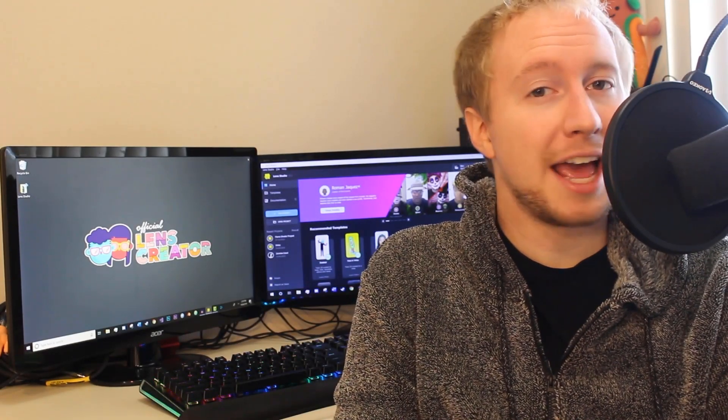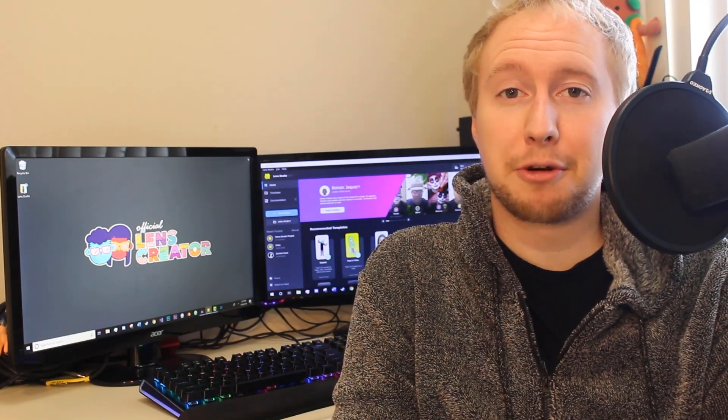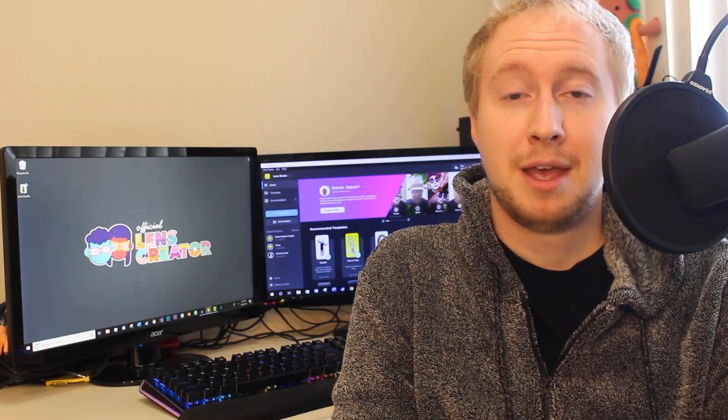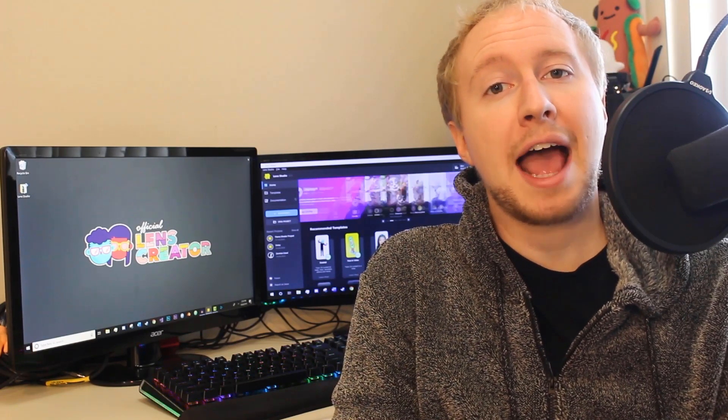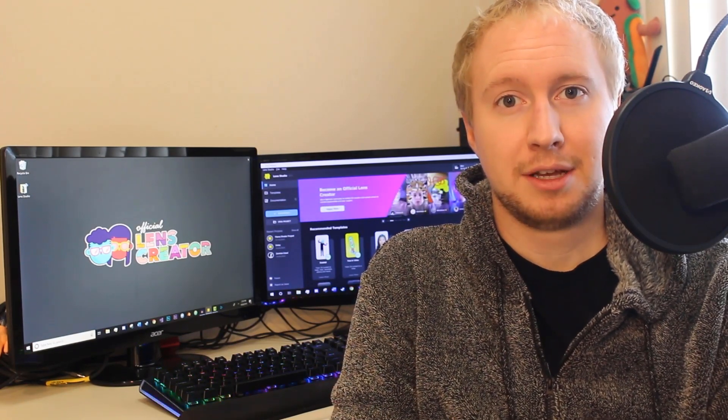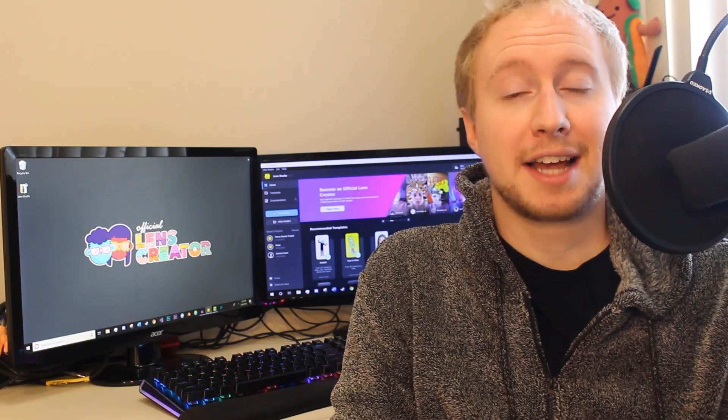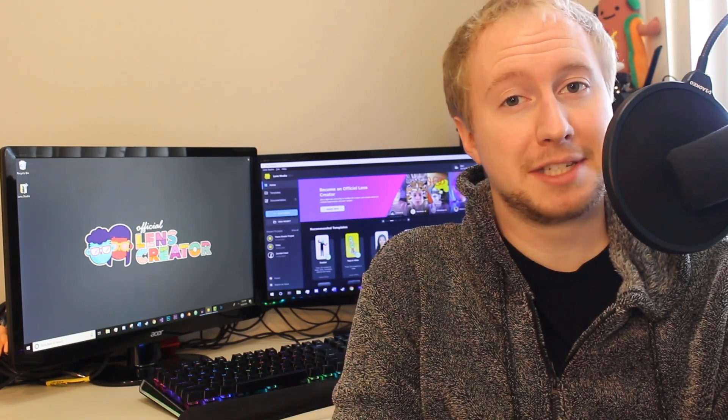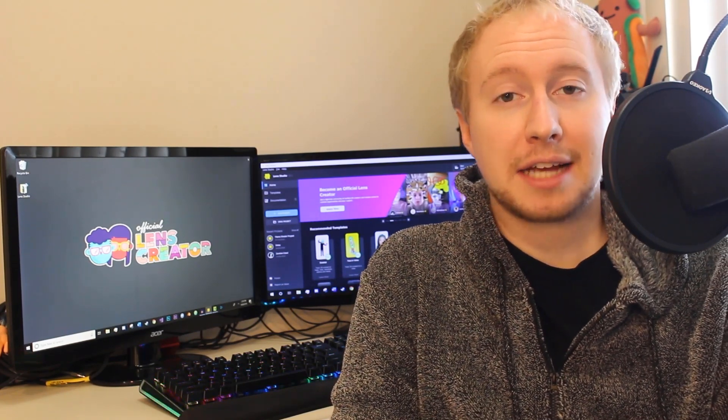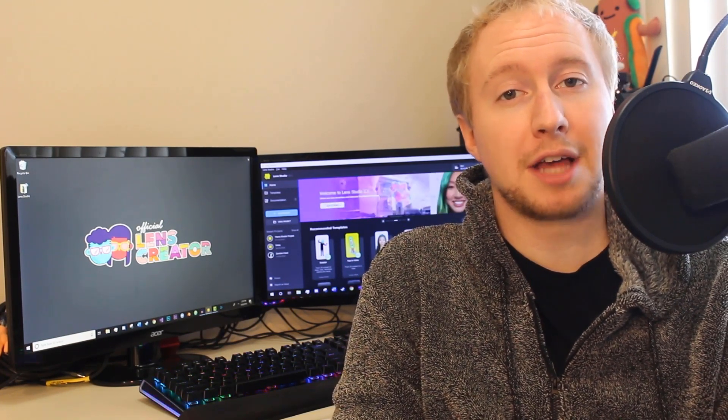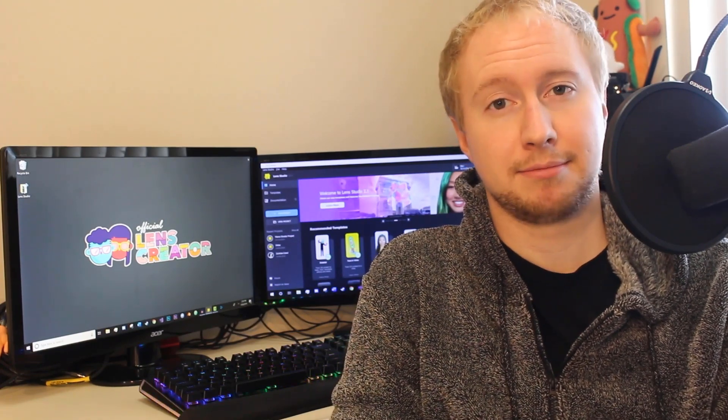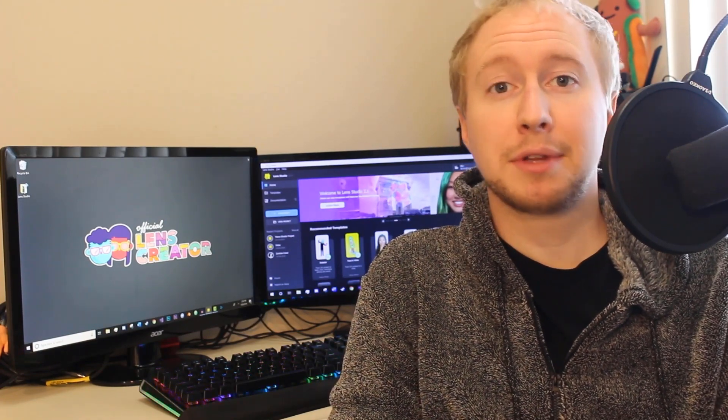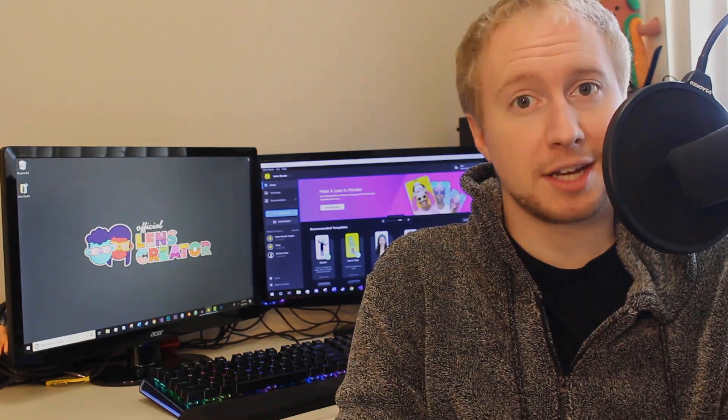Hello all you lens creators and welcome to another Basics with Ben tutorial. In this video we're going to be going over how to add text to your projects. Whether you're adding text to your forehead or showing the custom date, the text component is a super useful tool to help make your lenses more unique. So let's get started by jumping into a new project.